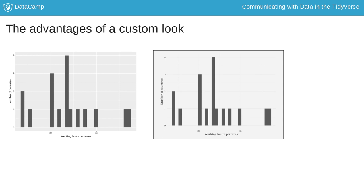First of all, you can use colors to better highlight certain aspects of your plot. Here the gridlines and the background are less dominant, while the bars of the histogram appear to be more present and thus important.